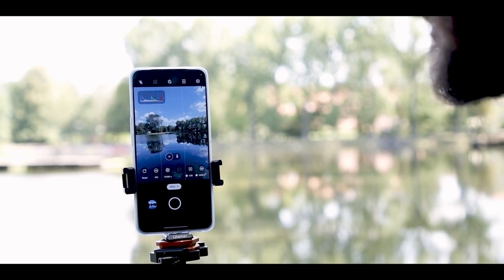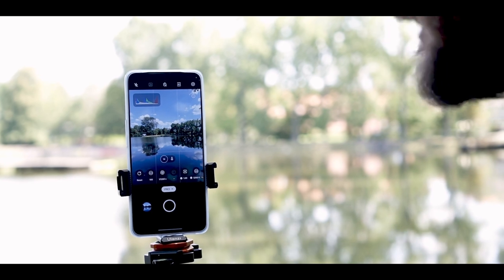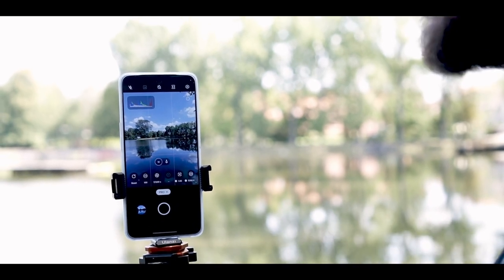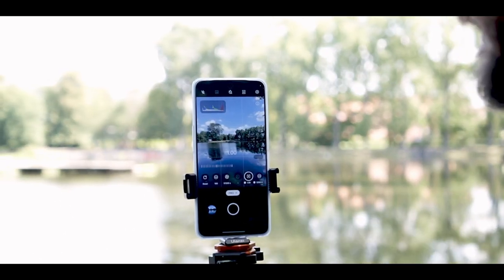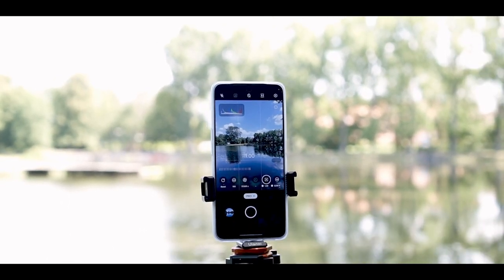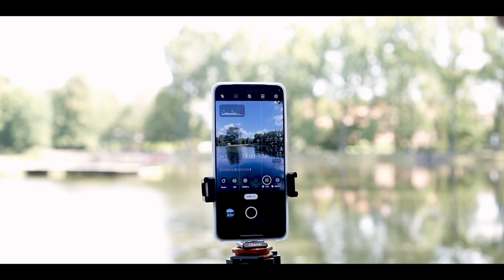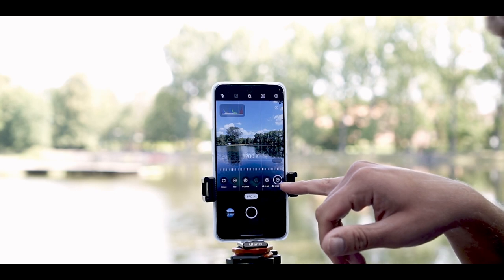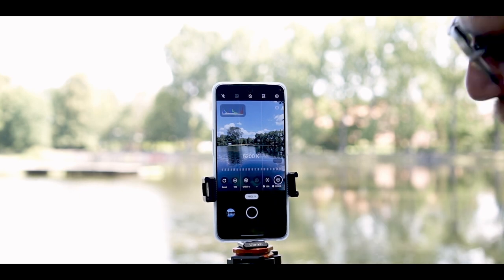Next is exposure compensation. You can drop it down by one or two stops, or push it up to positive one or two stops. Right now we're not going to touch this because conditions are ideal. The next option is focus, and we'll leave it at infinity focus. When you're shooting landscapes, you try to leave it on infinity to get the sharpest objects in the background. Next is your white balance, currently set to 5200. I'll leave it like that because the Oppo Reno 8 Pro really produces a spot-on white balance.